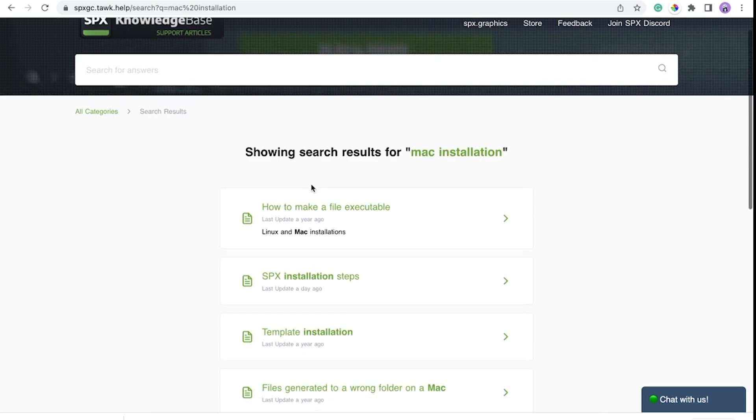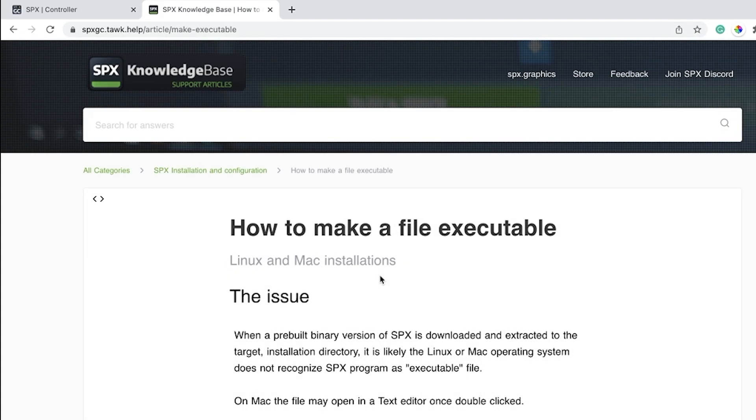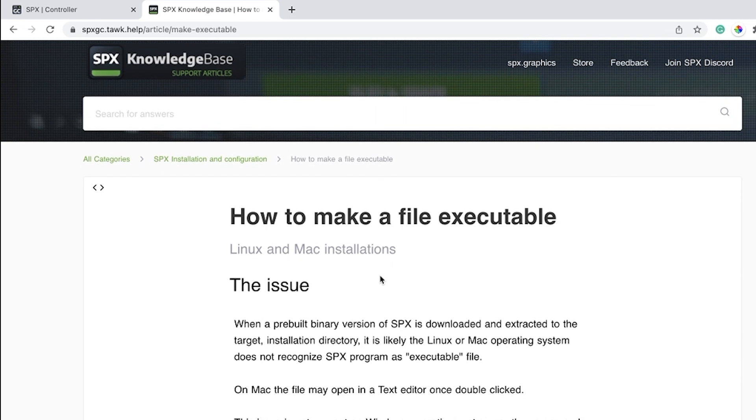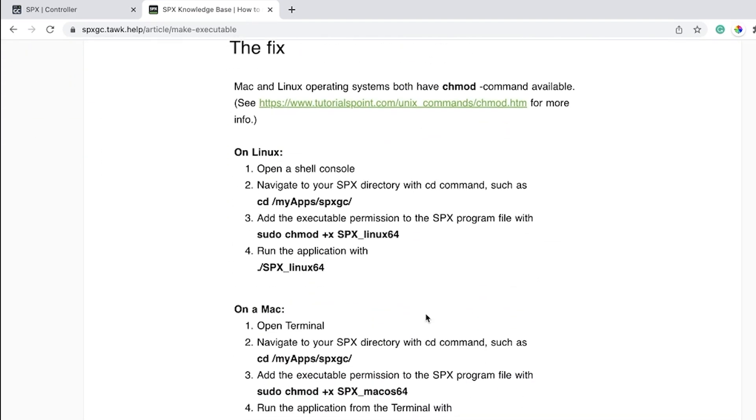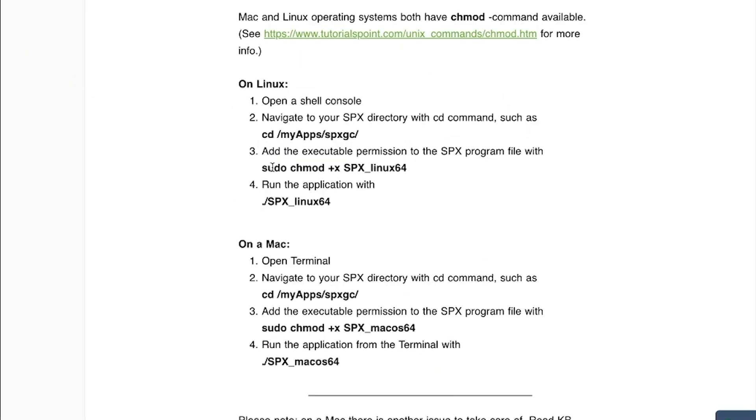Let's try to search Mac installation. There are multiple articles that show you how to install. One of the problems Mac users usually face is the file is not executable.